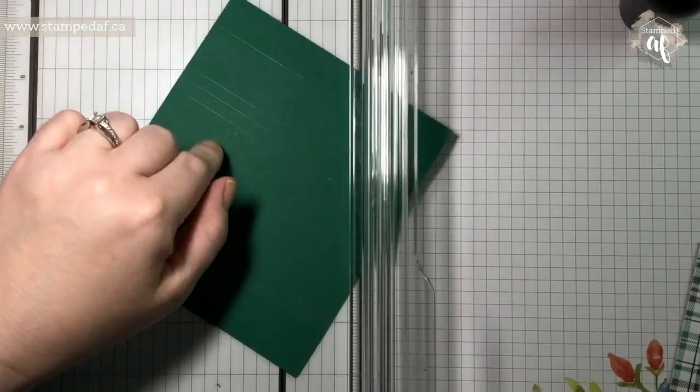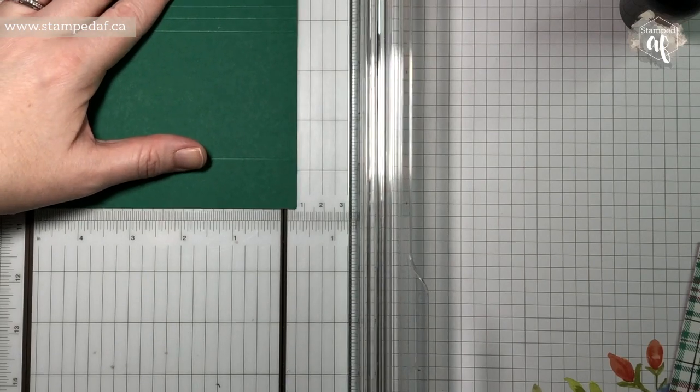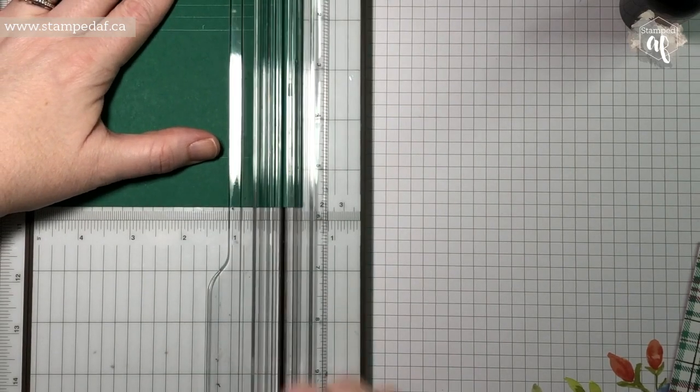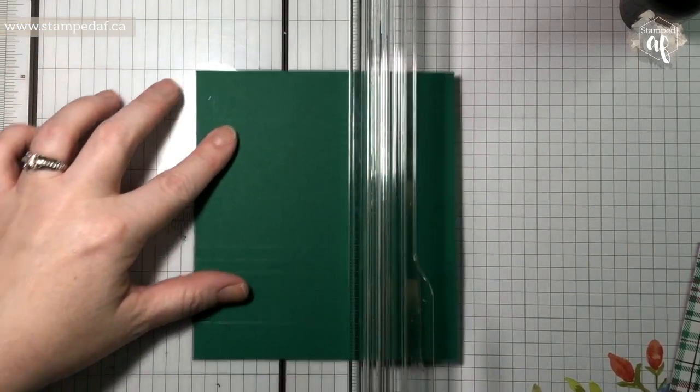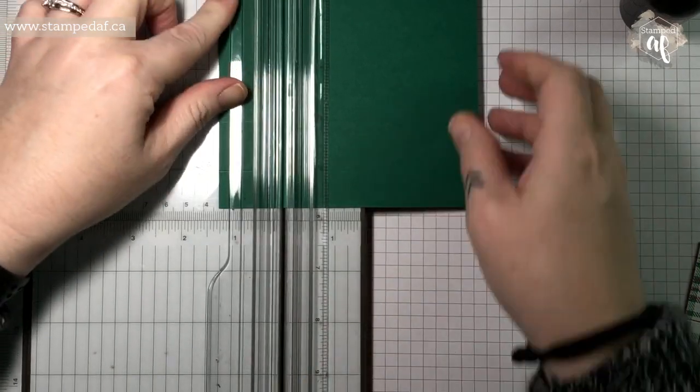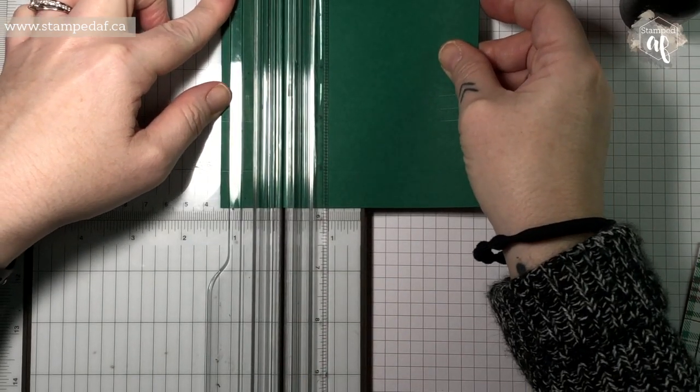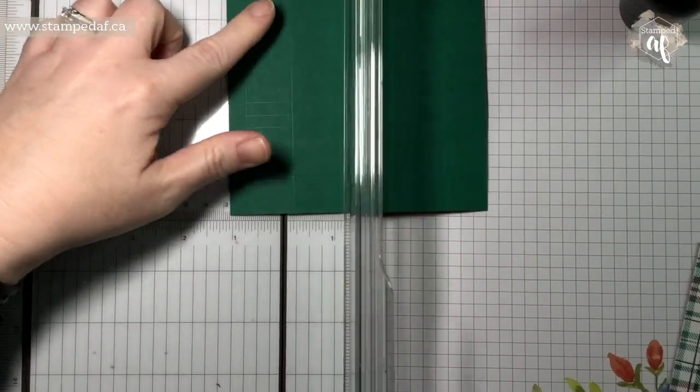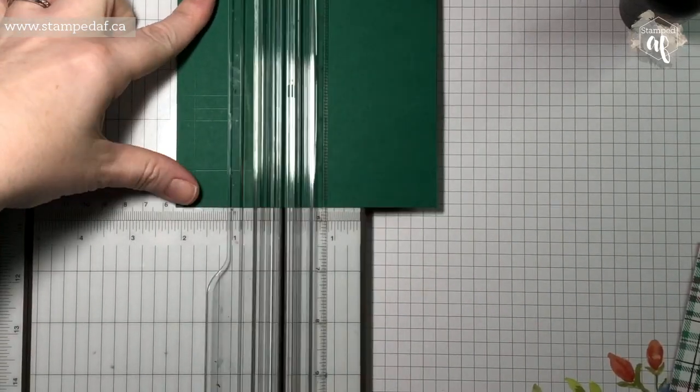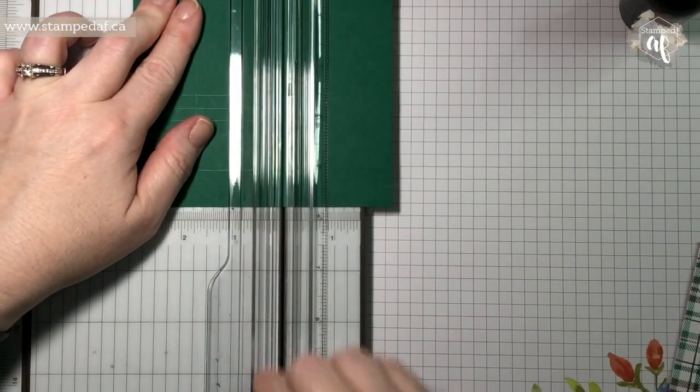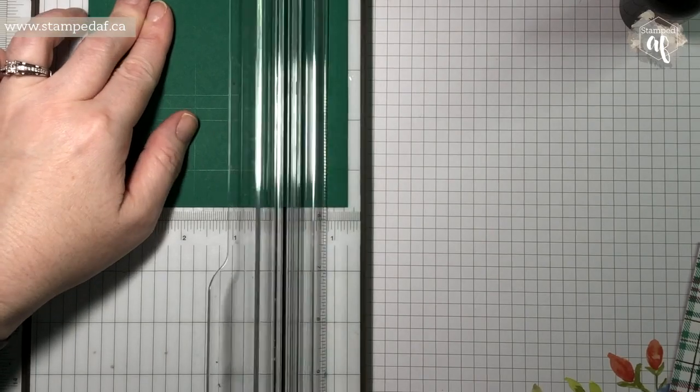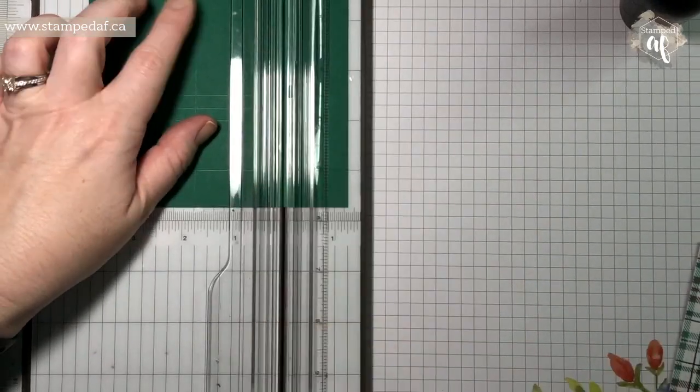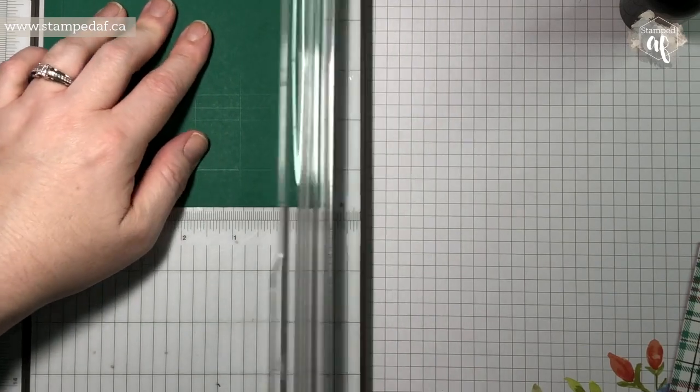Now we're going to turn it to the short side, and we are going to do three and one eighth. And we're going to turn it around again. One and a quarter, just be sure you haven't moved it like mine just did. Two and one eighth, three, three and seven eighths, so we're just going seven eighths of an inch over every time, and four and three quarters.